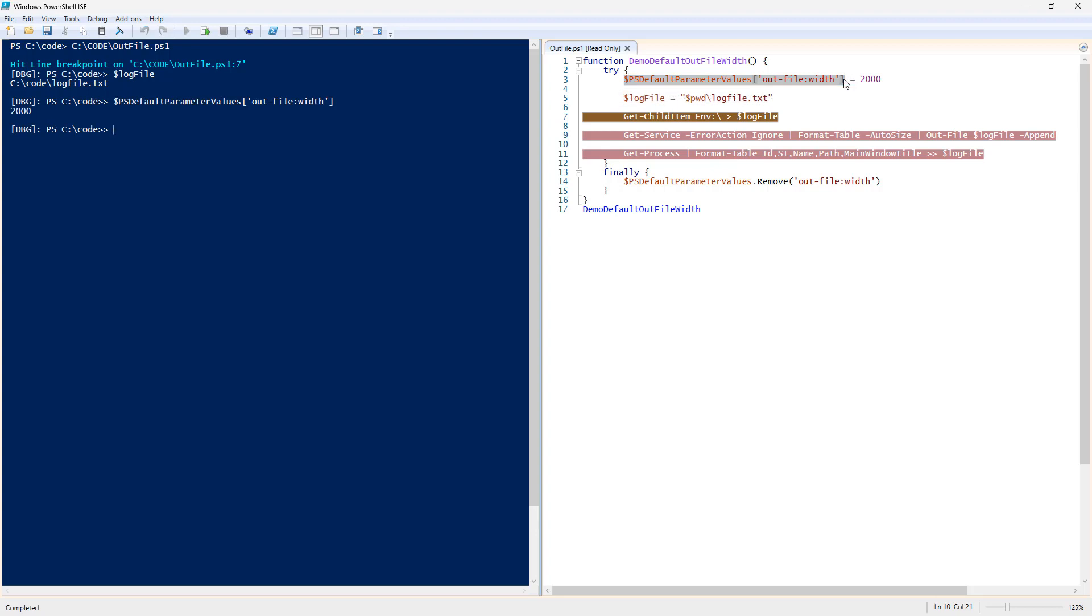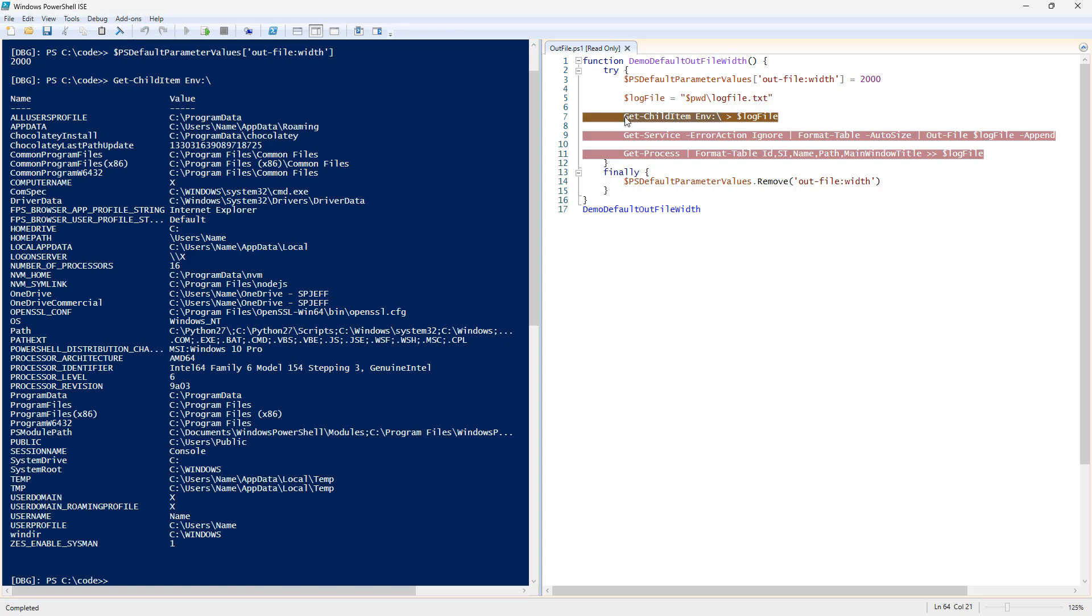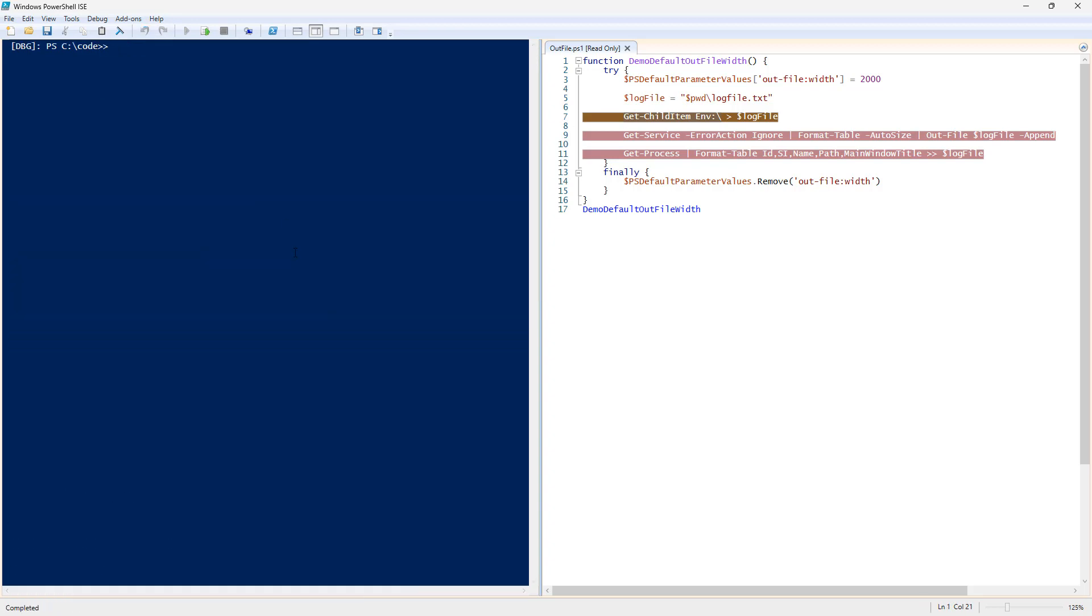So, here we have our width of 2000, our log file declared. We're about to run get child item E and B colon, which are environment variables. Very good stuff. So, we're going to go ahead and continue this forward.